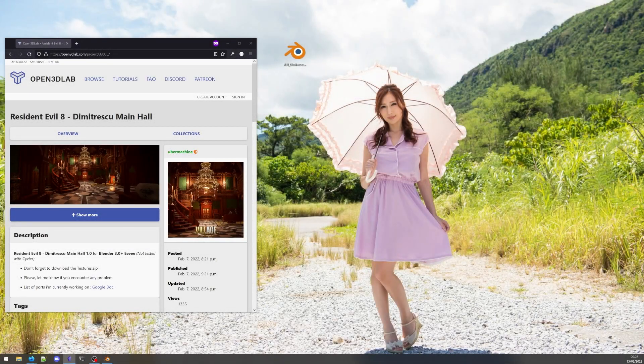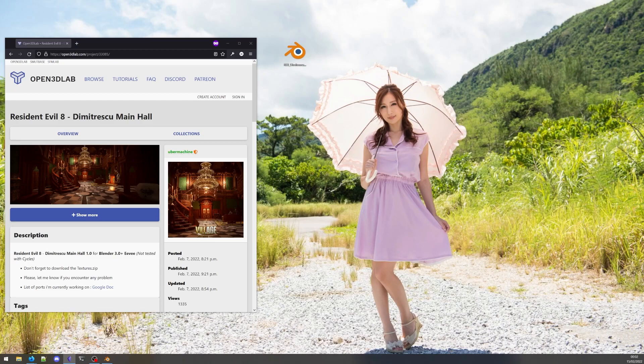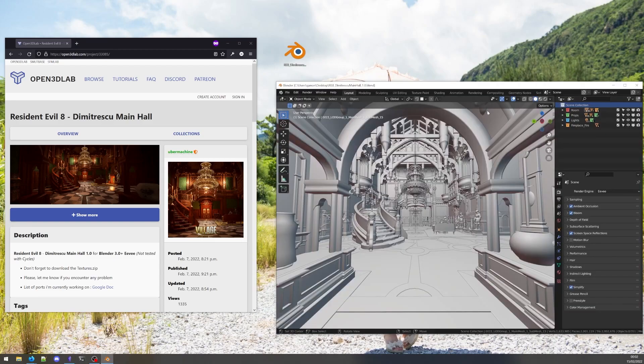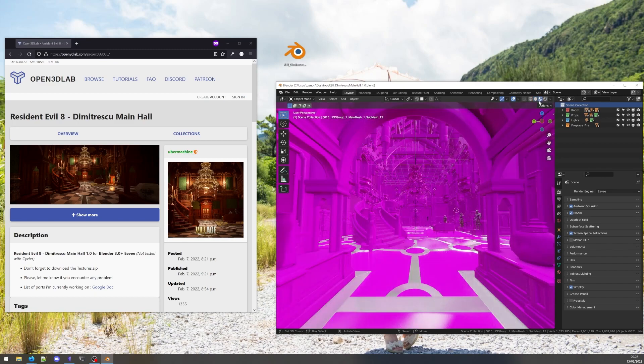Here is a blend file that I downloaded from Open3DLab. Opening the file and switching to the Material Preview mode, we'll see a major problem. Everything is pink.